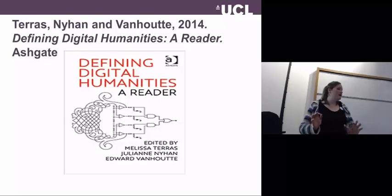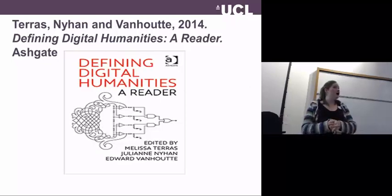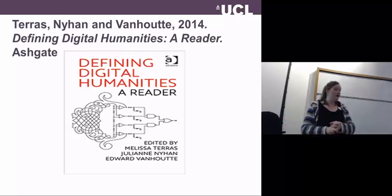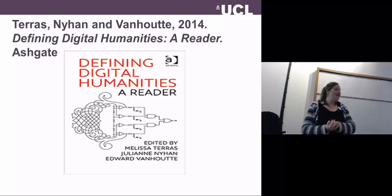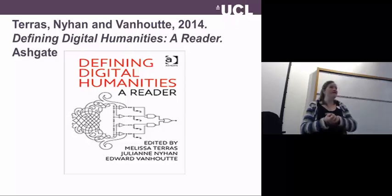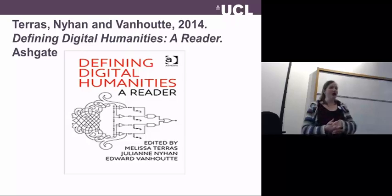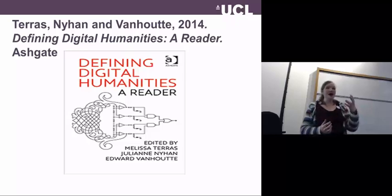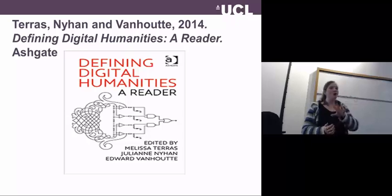A bit of shameless self-promotion: this is a reader that my colleagues and I published earlier this year, in which we try to emphasise the diversity of definitions out there. We selected highly cited readings going back over the last 20 years, exploring this issue from all sorts of perspectives.